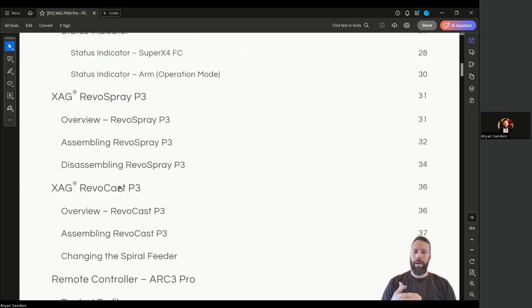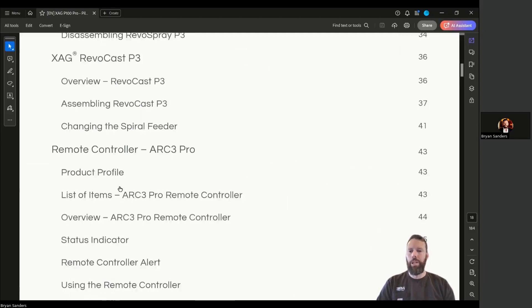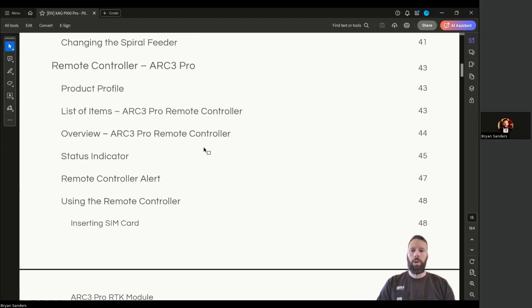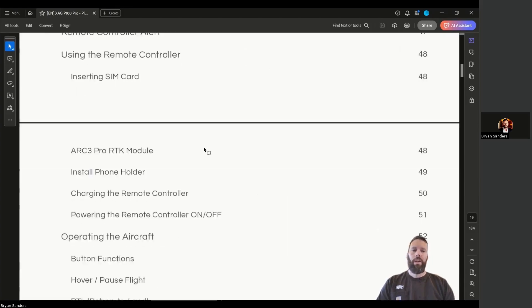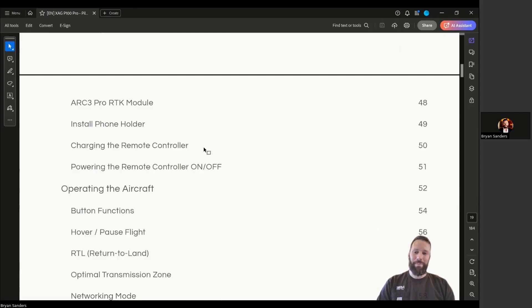Then we do a deep dive into the remote controller, the ARC-3 Pro: status indicators, remote control alerts and notifications, inserting and removing SIM cards, and the RTK module.